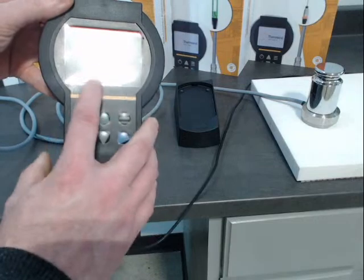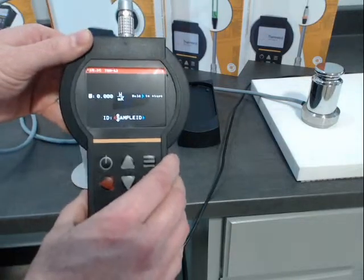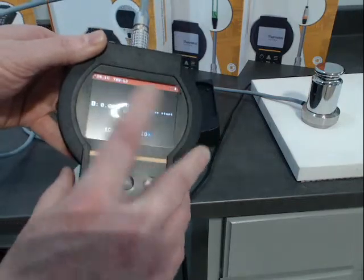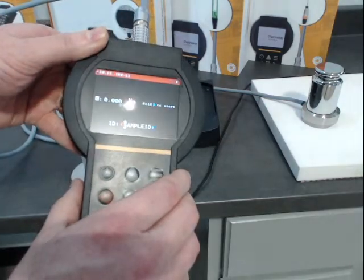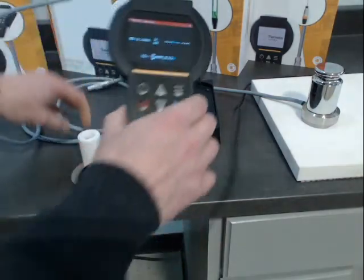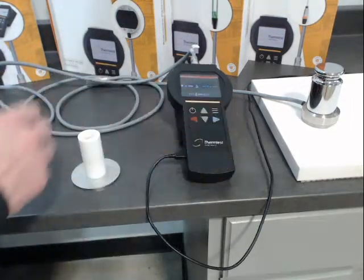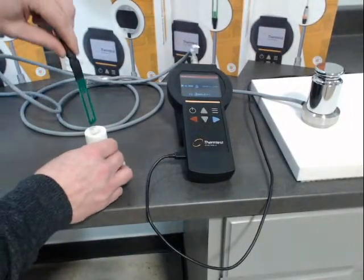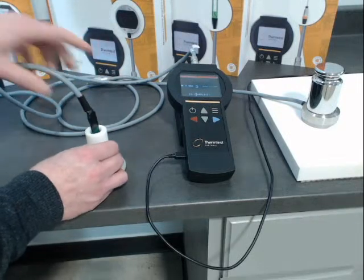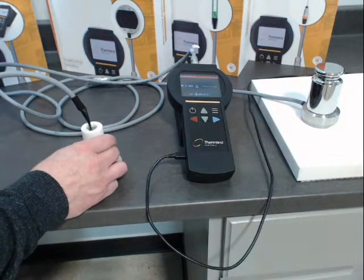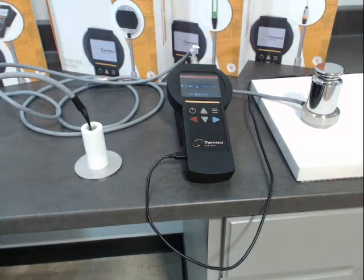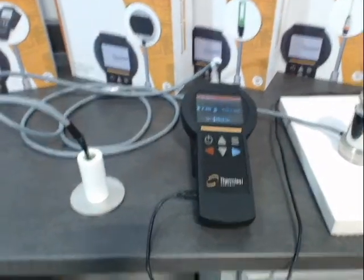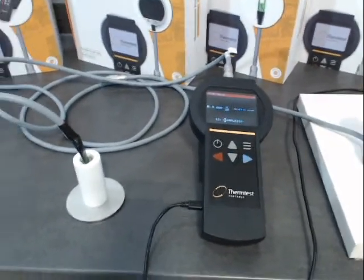Once we plug in the transient hotwire, it will auto-recognize what it is. So now we've reset the ID — obviously it's not the same sample anymore — and now we have THWL3 and the current temperature. I'm going to insert the sensor. We should let this sit for a bit; if you're doing good measurements, you would let everything you touch stabilize, but demonstration-wise we're okay.